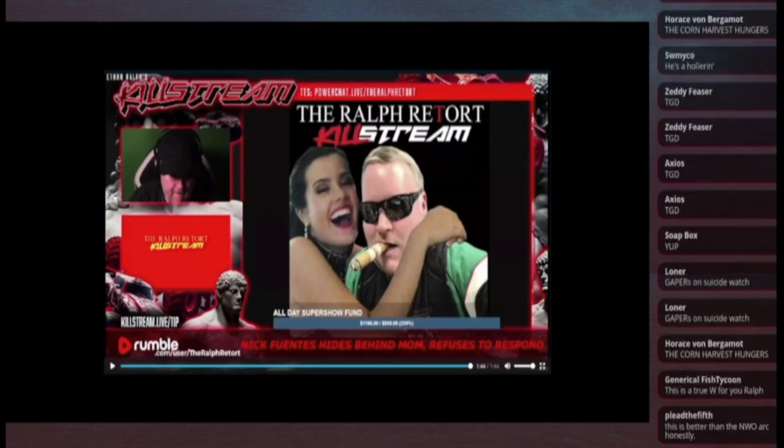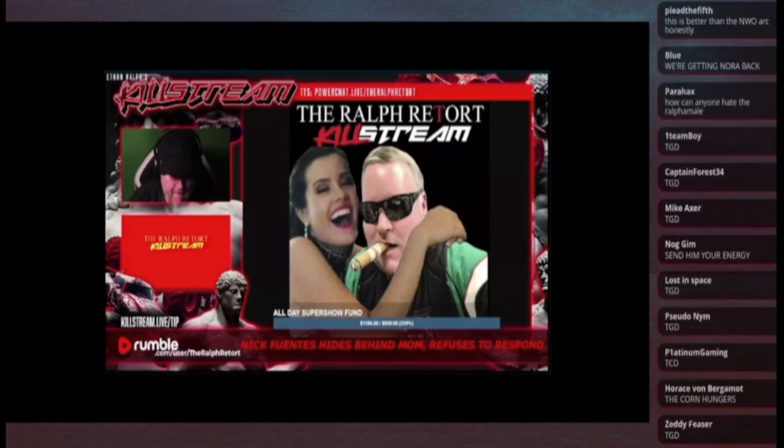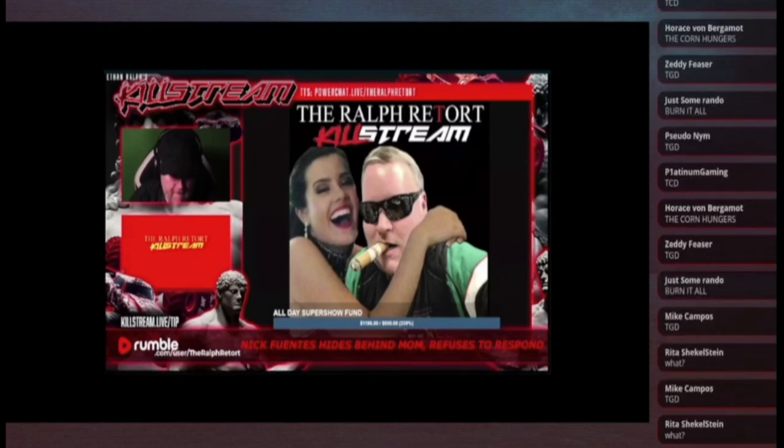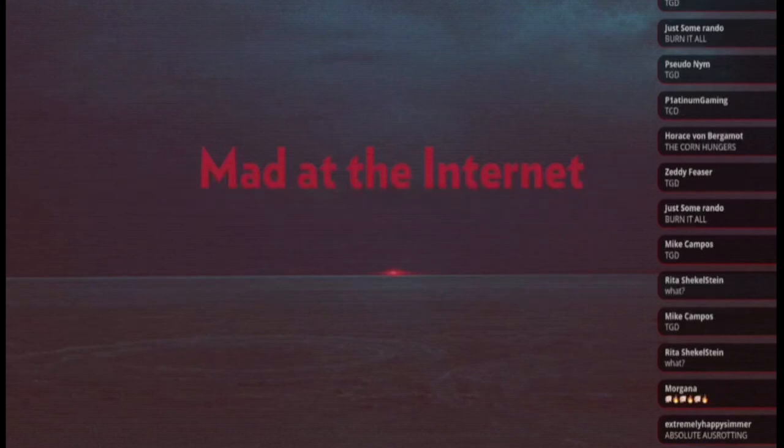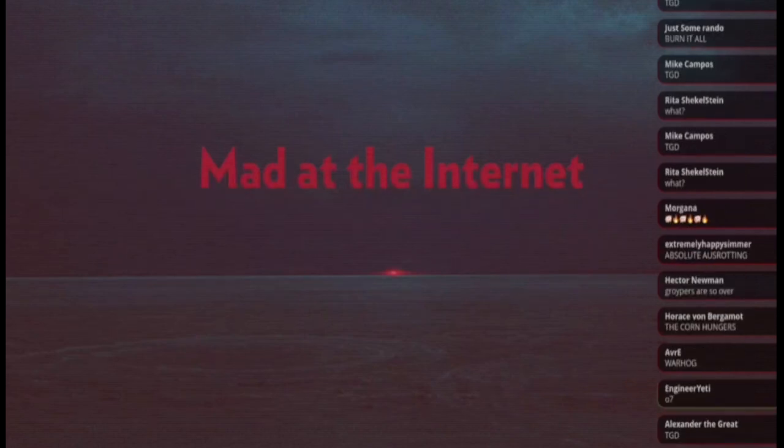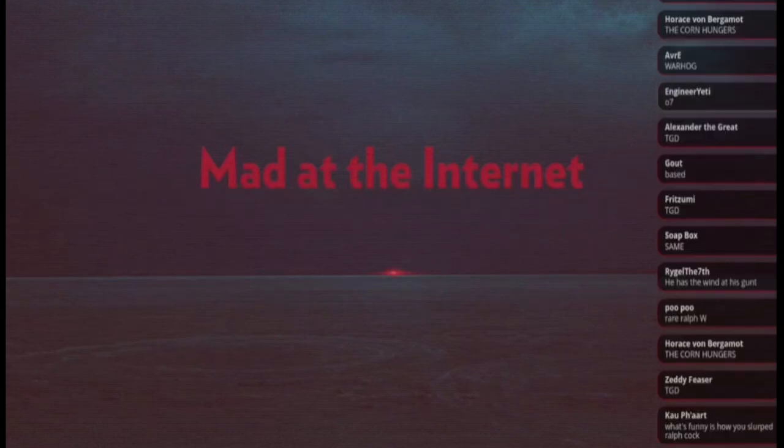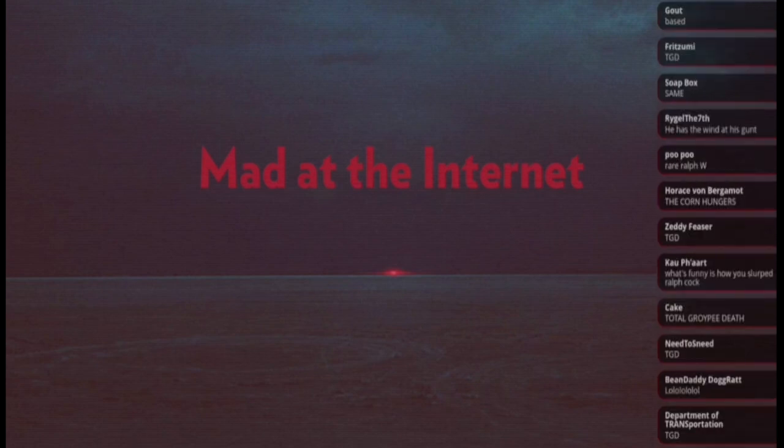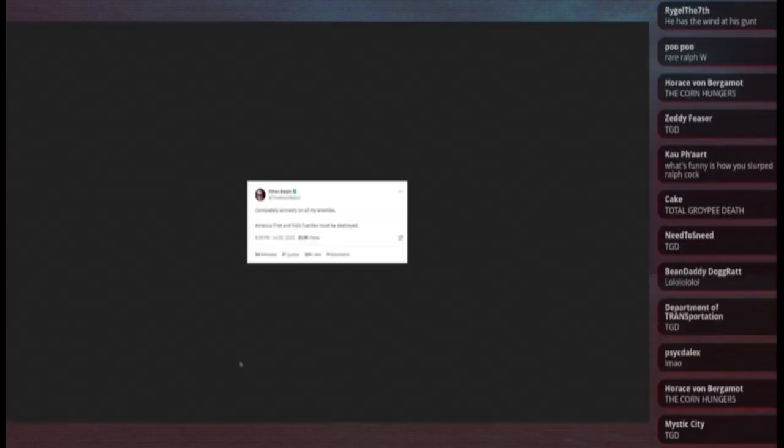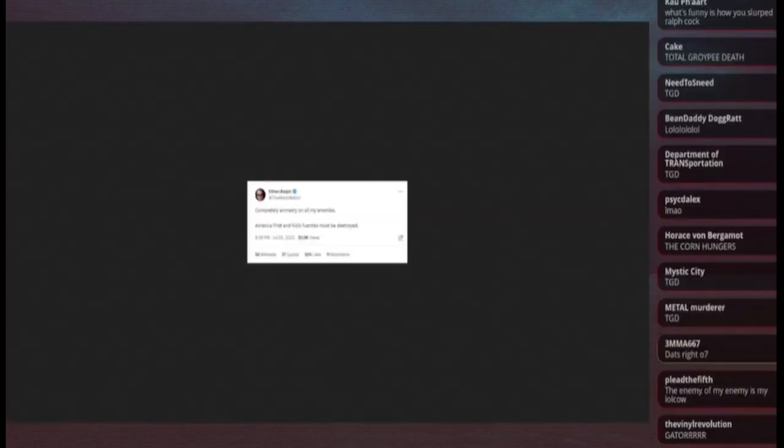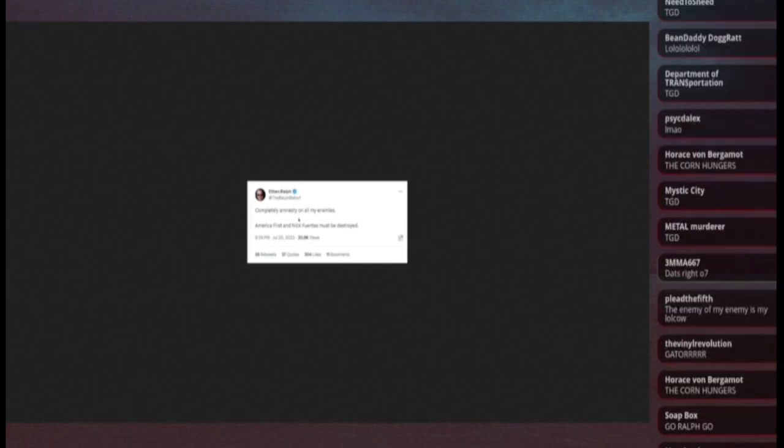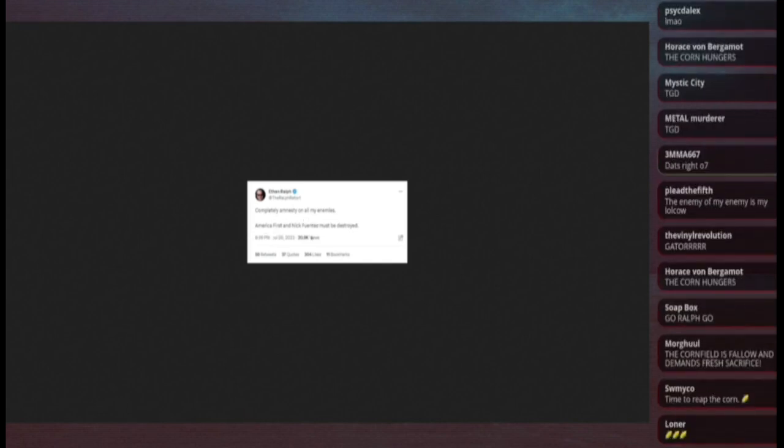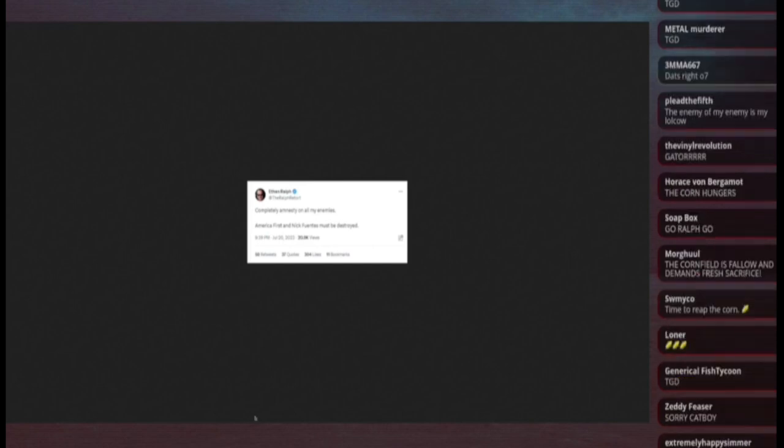There have been minor developments since last stream. Nothing as fun as what happened when he went to the America First thing. However, let me just tell them separate real quick. First of all, as he mentioned in the video, he is doing completely amnesty on all my enemies. America First and Nick Fuentes must be destroyed.